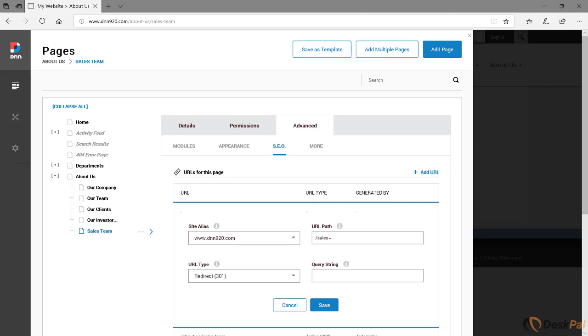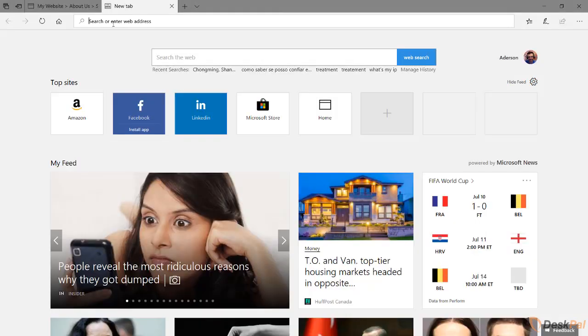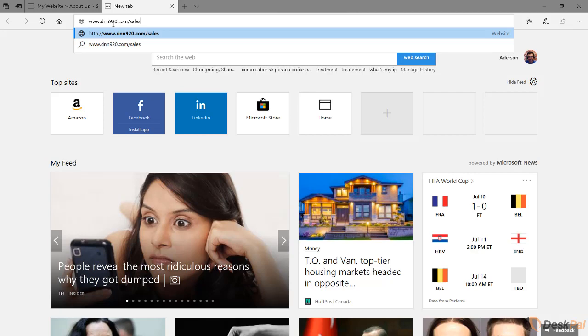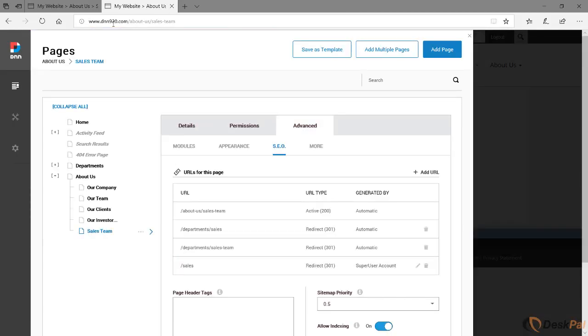So let's save this and let's see what happens when we try that URL. See, it automatically redirected to the final destination, to the final location, the current location of this page.